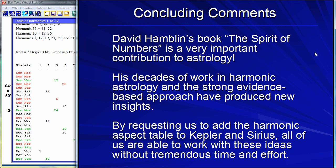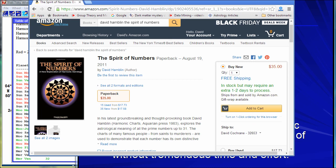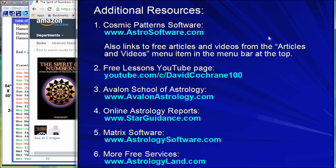I hope you find that interesting. If you go to amazon.com and search for David Hamblin, The Spirit of Numbers, you'll see the book — Amazon is always a handy place to order it. For additional resources: the website astrosoftware.com makes the Kepler and Sirius programs. Here's my YouTube page with around 250 videos. Here's our school, the Avalon School of Astrology — we have online classes, online reports, and star guidance. Our other software company is Matrix Software at AstrologyLand.com. Thank you very much for listening, my friends. God bless. Namaste.